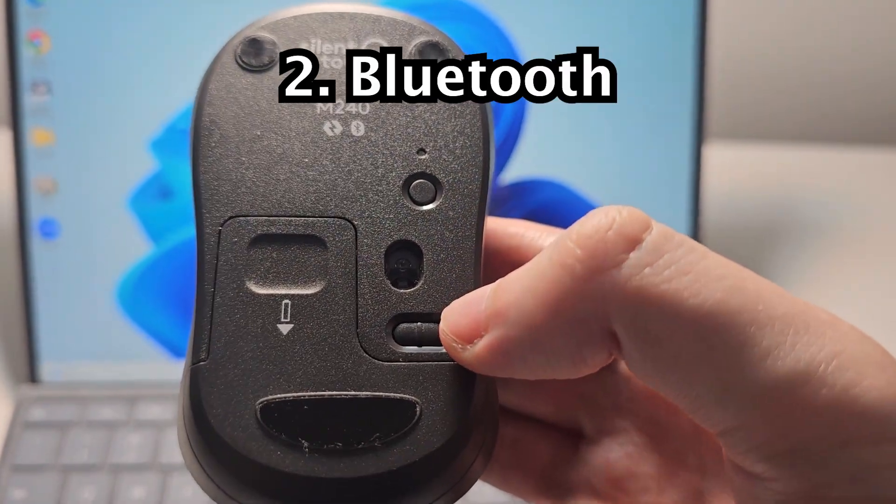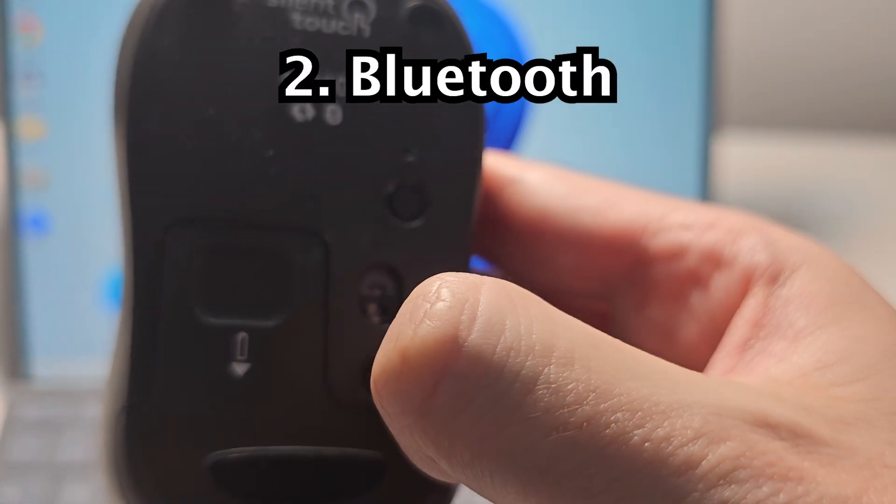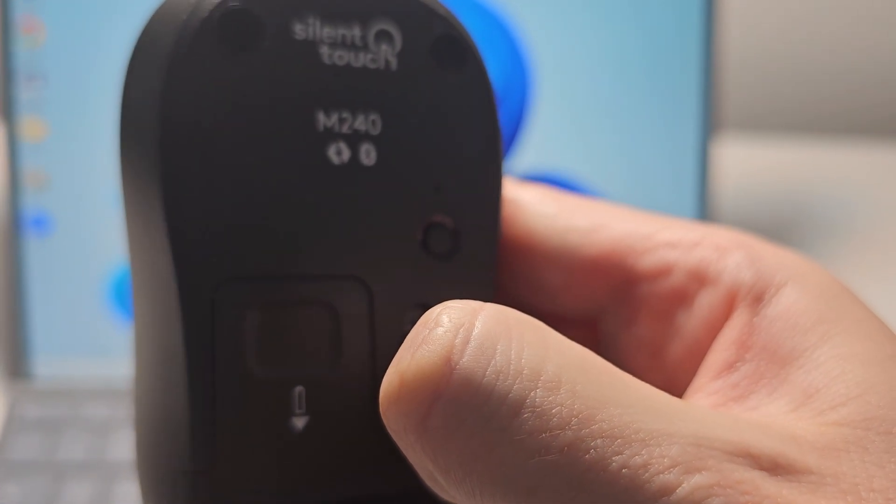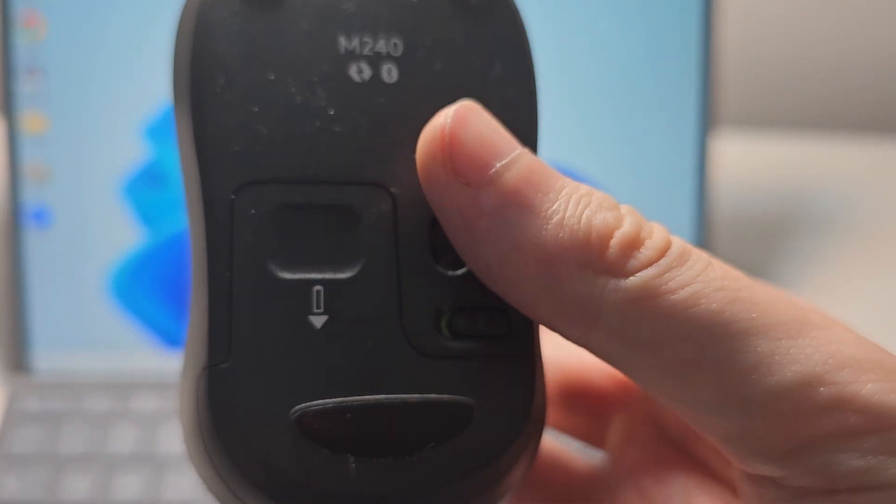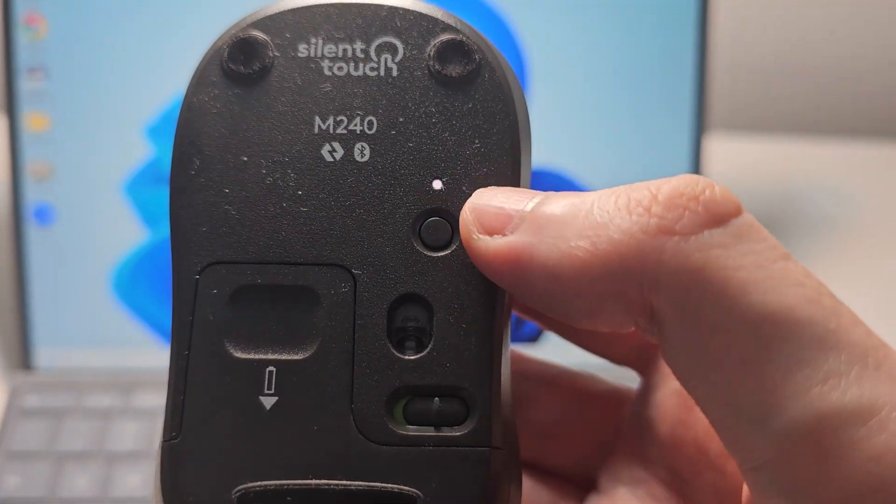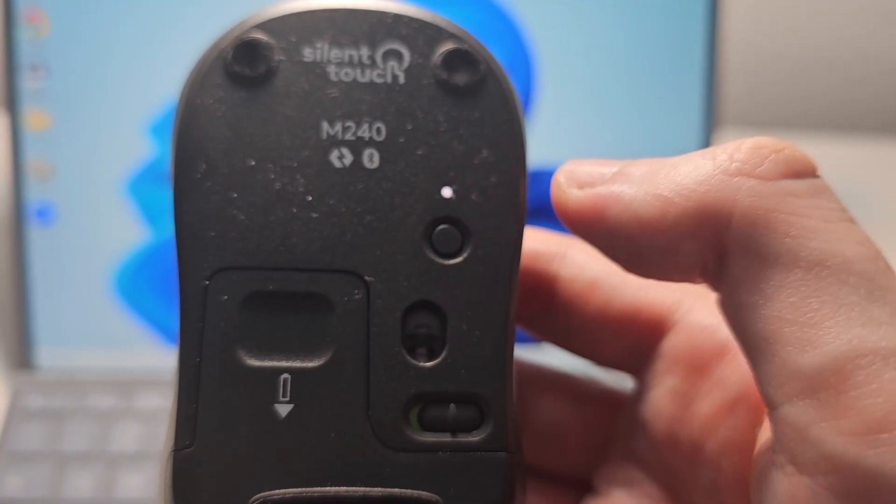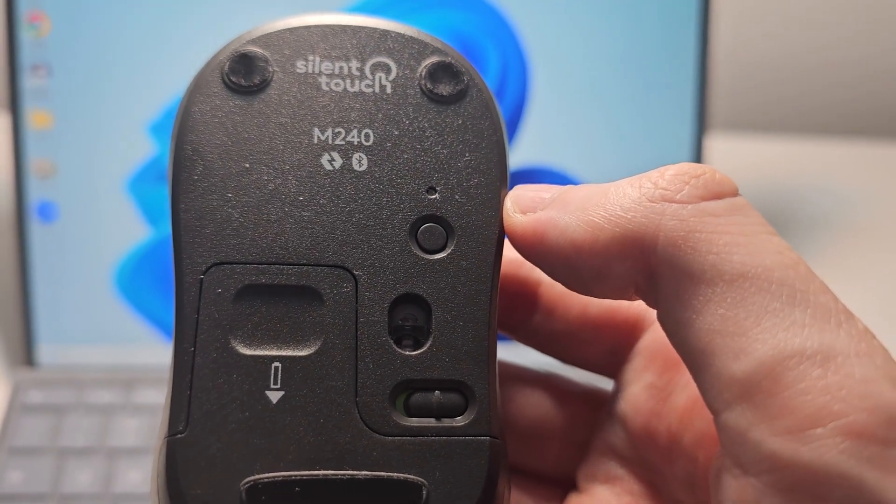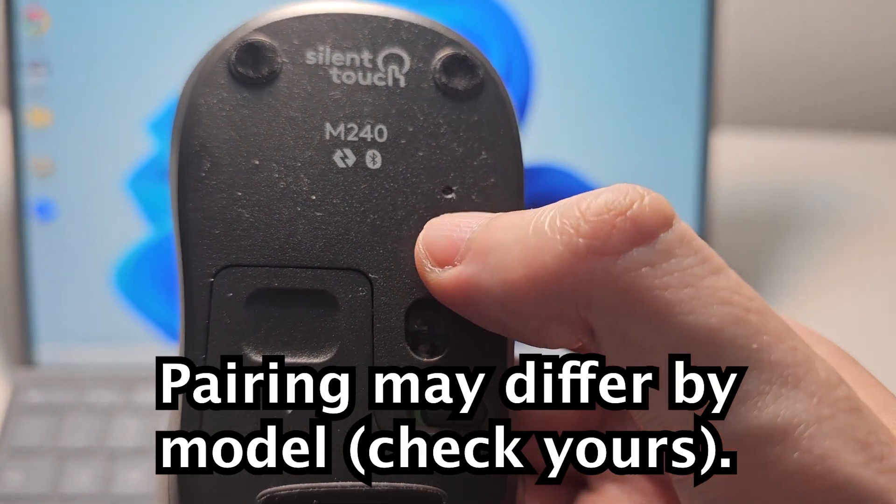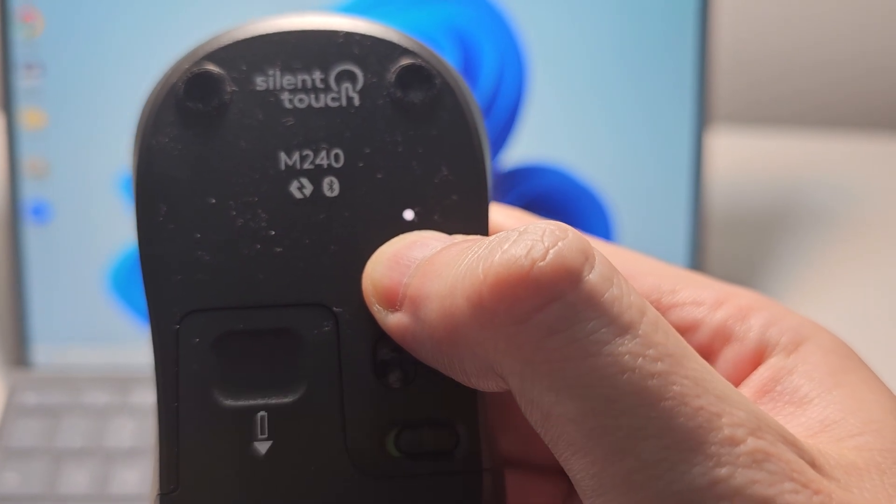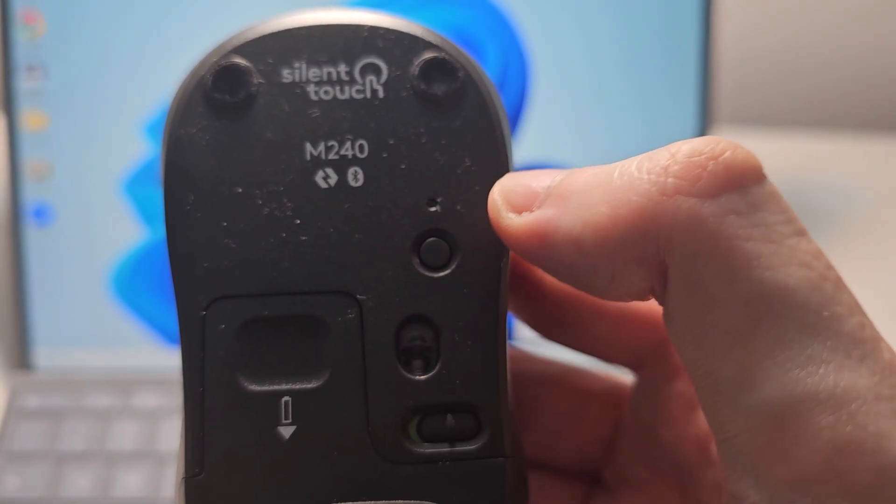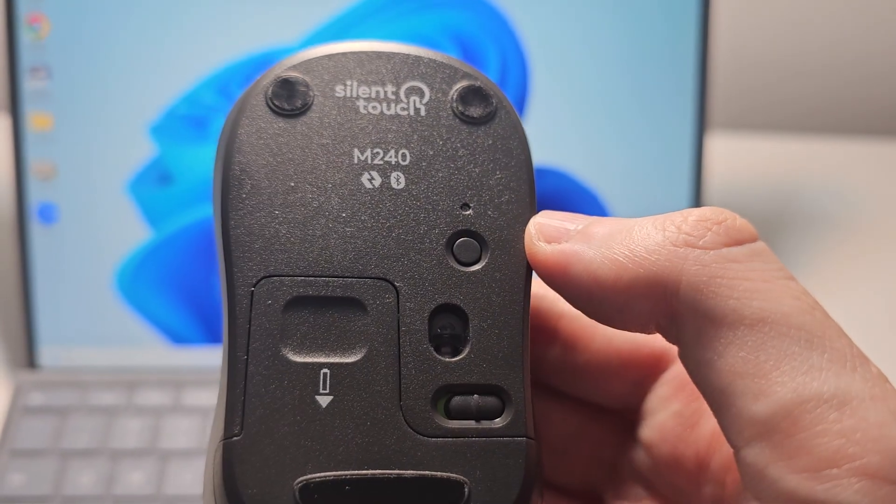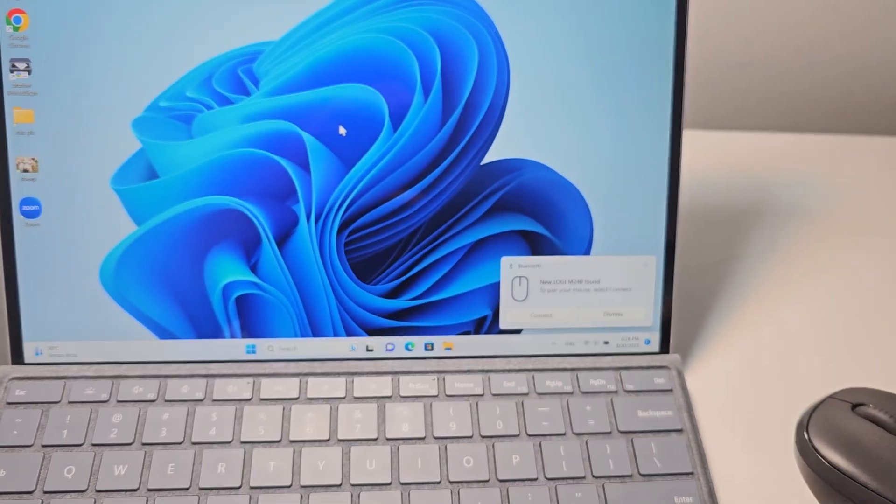The process is usually pretty similar, so first I'm just going to turn it on. And for mine, there's this button here. Now this is the pairing button and you just have to hold it down for a few seconds until it starts to blink quickly.